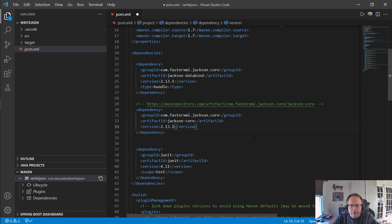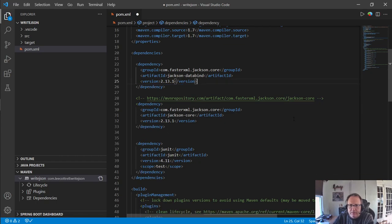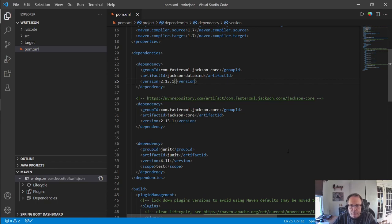Beautiful. Periodically I get this bundle in here, which sometimes causes issues, so I'm just going to delete that. All right, and that's it. So now you know how to add dependencies to your Maven POM file in Visual Studio Code.